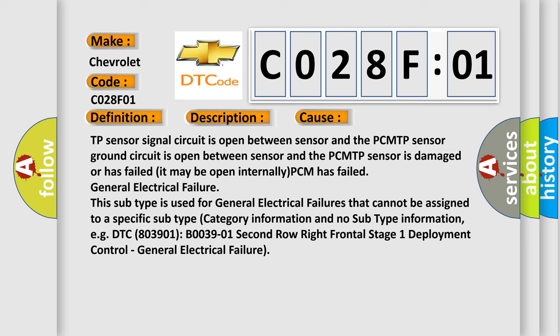This subtype is used for general electrical failures that cannot be assigned to a specific subtype category information and no subtype information, e.g. DTC B003901, second row right frontal stage 1 deployment control.